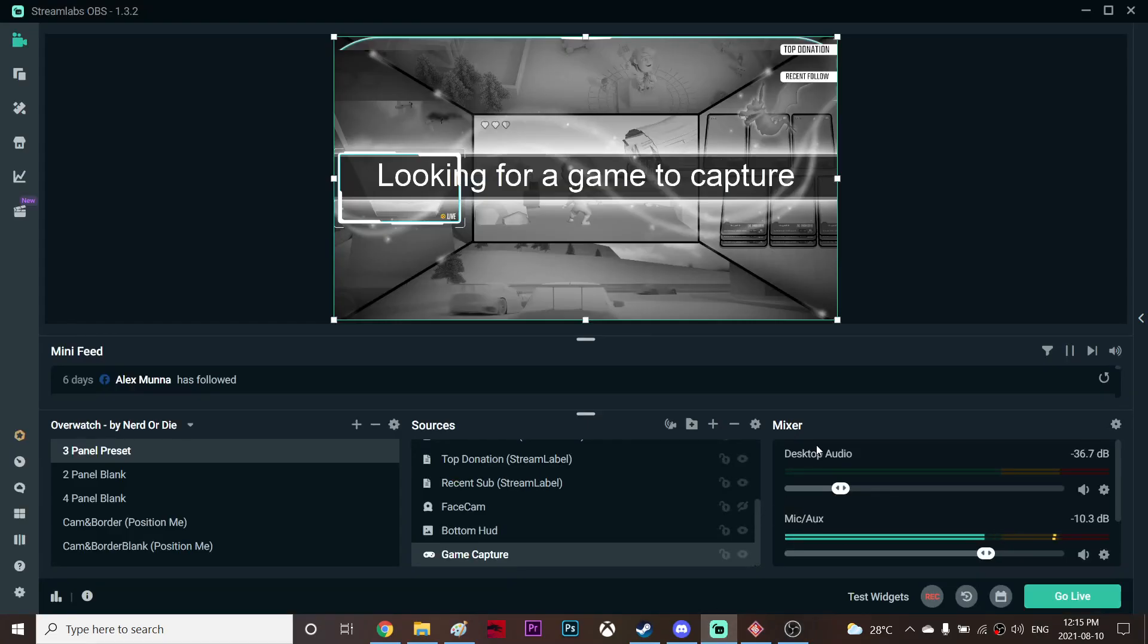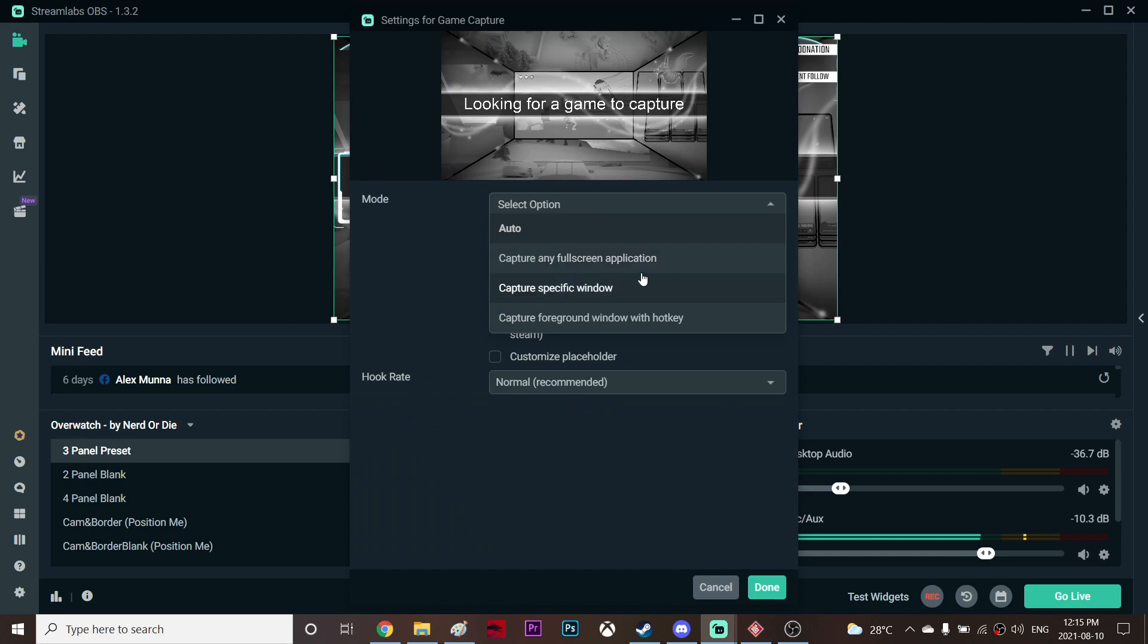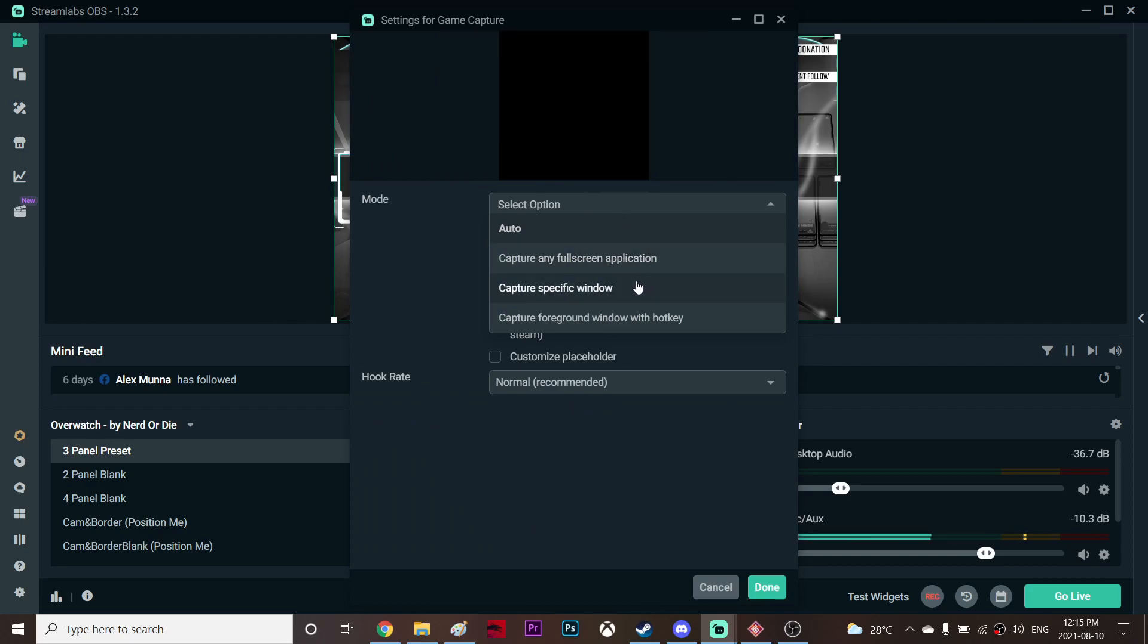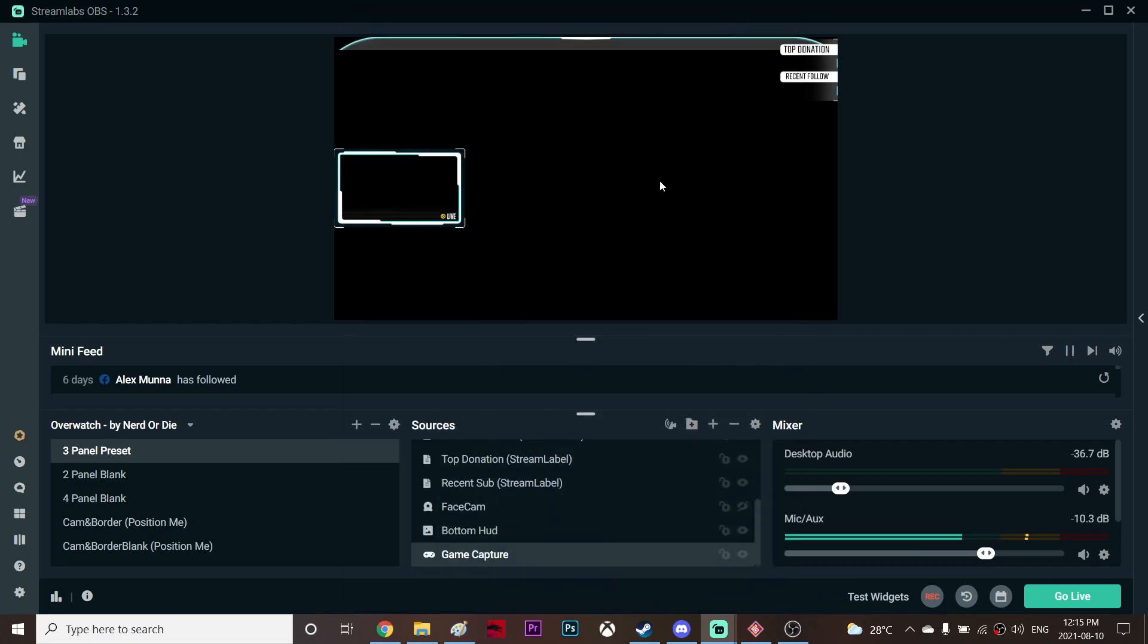Alright, so this is a very small tutorial about why it shows black screen on game capture. Even when you select a specific window, it turns out it's showing a fully black screen and I tried so many other ways but nothing fixed the problem.